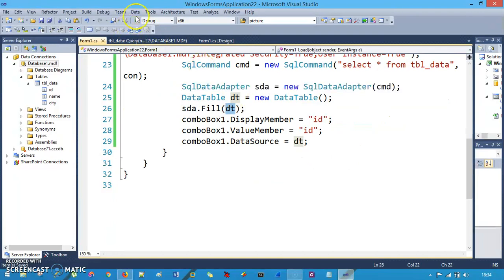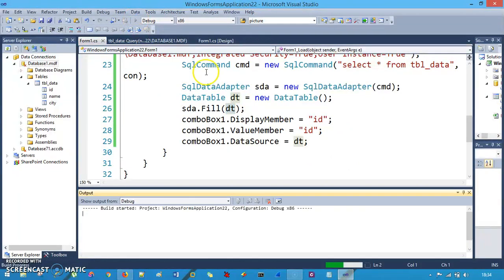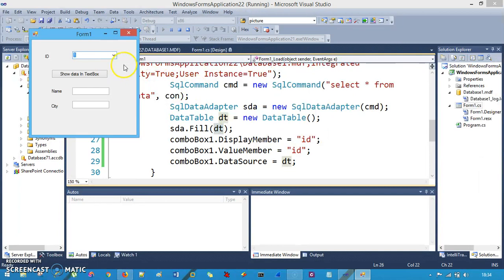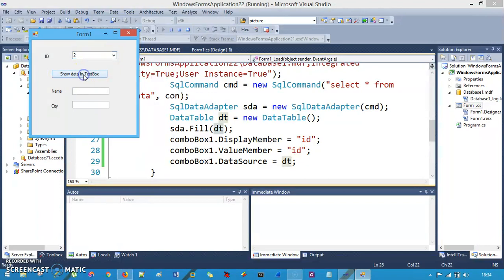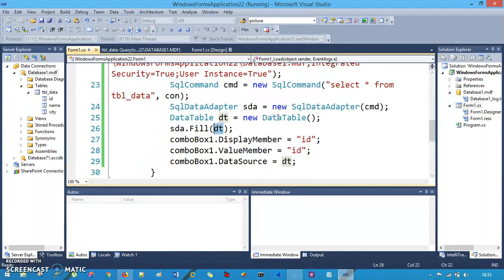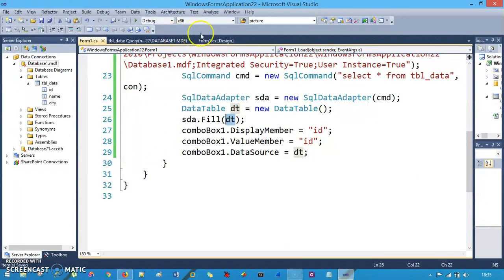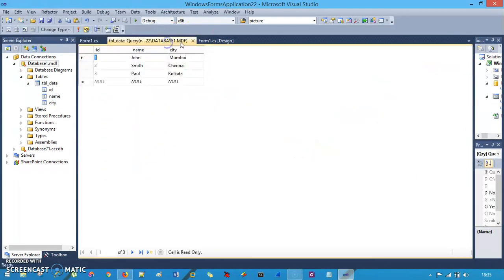When we run the application, you can see that when the form loads all IDs — one, two, and three — appear in the combo box. However, clicking 'Show Data in Text Box' doesn't work yet because we haven't implemented that. The next step is to fill our text boxes.